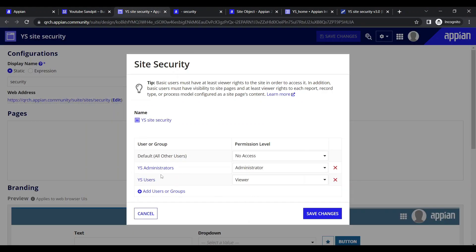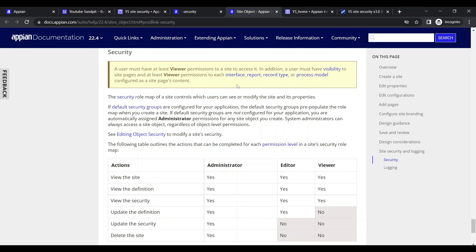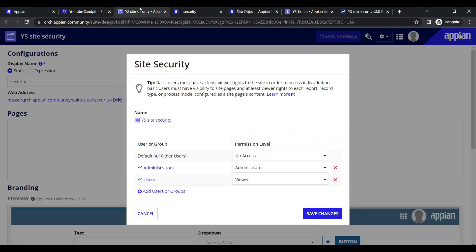I have viewer permission because I am part of both groups. Additionally, they should also have visibility to the site pages, and at least viewer permission to each report, record, interface - all things. For interface as well, you should have viewer permission to be able to see it.